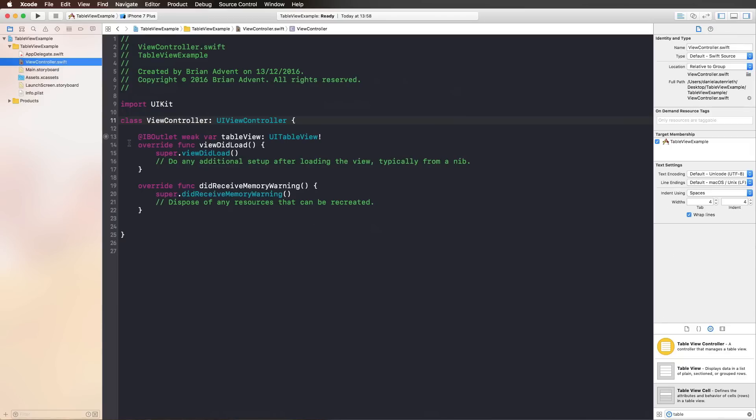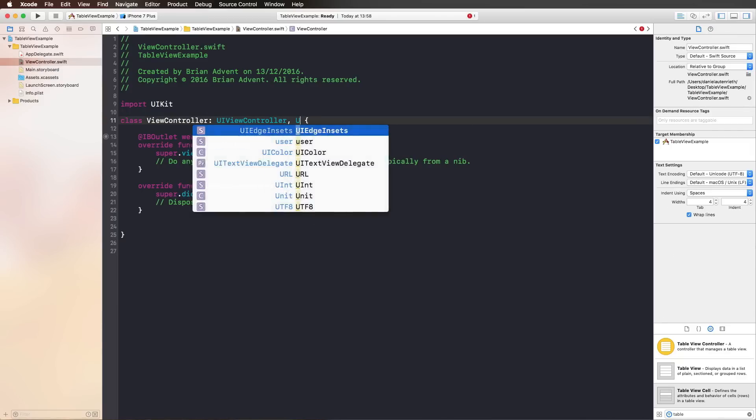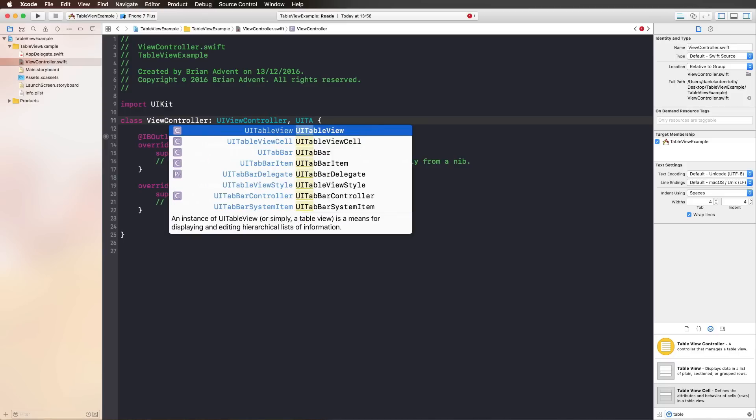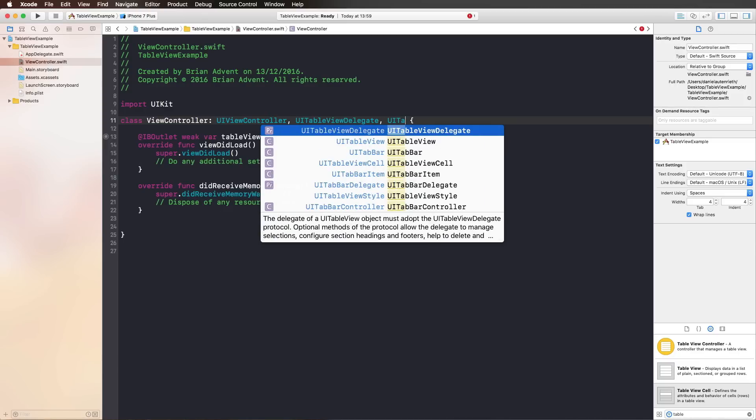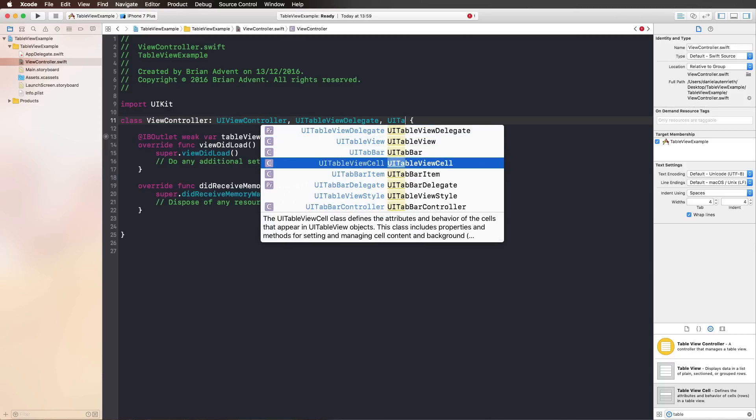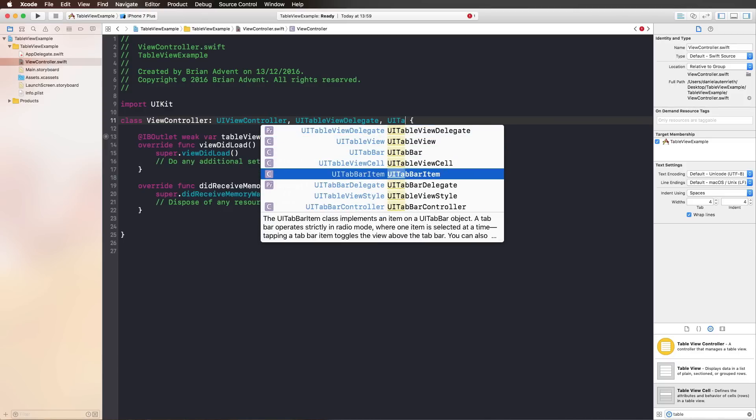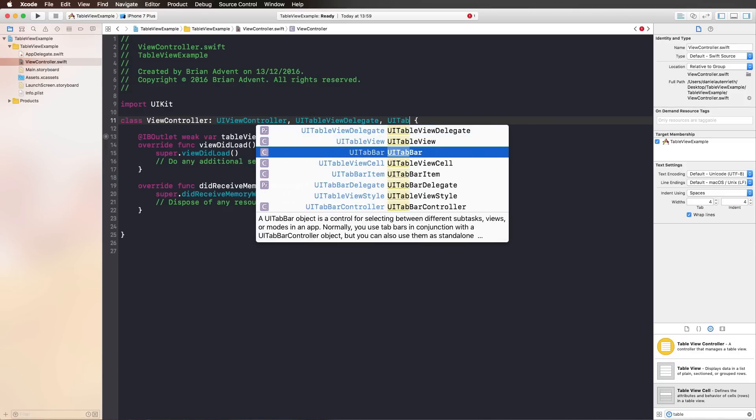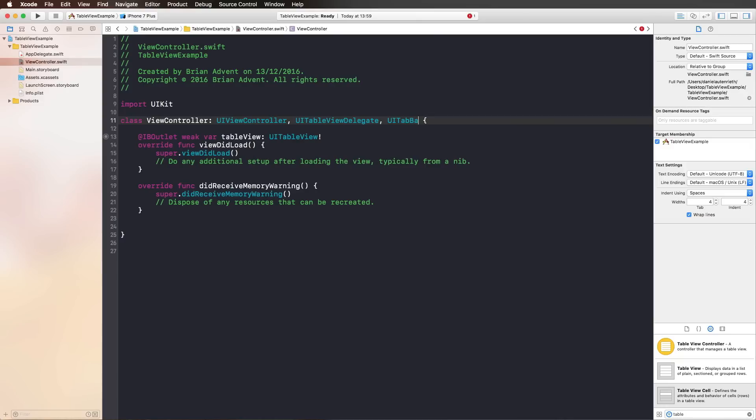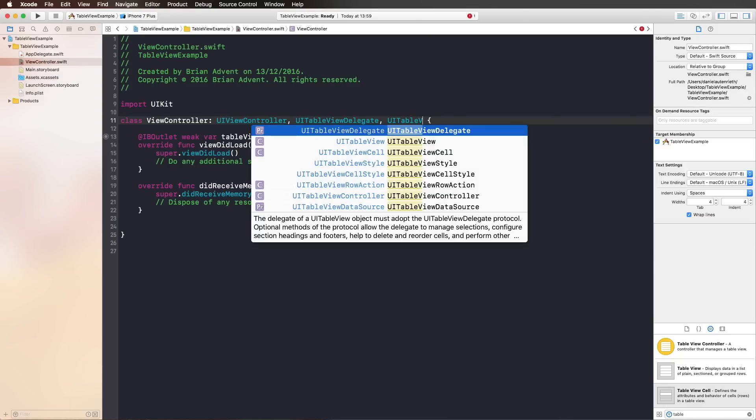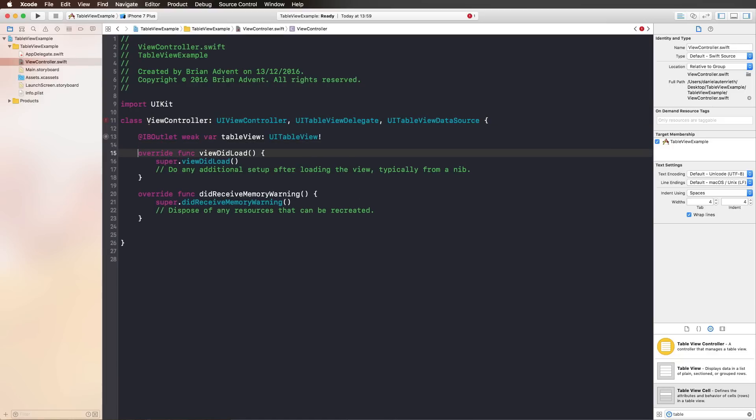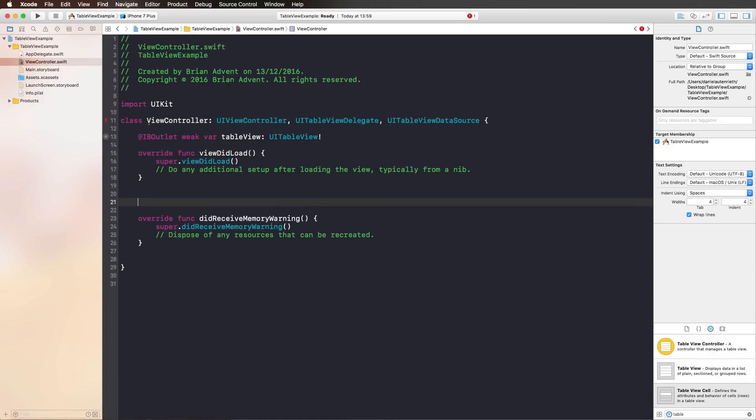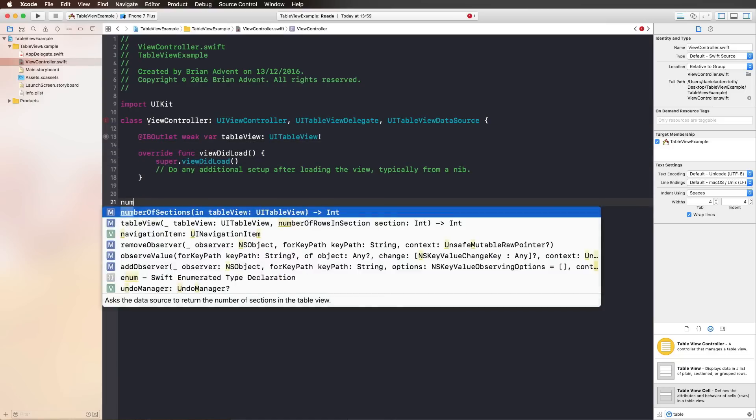We go back into the view controller. Now the first thing we need to do is adopting some protocols, which is the UITableViewDelegate and UITableViewDataSource. If you just want to display information, maybe the UITableViewDataSource would be enough. The delegate methods that are included here is first of all, numberOfSections in tableView.